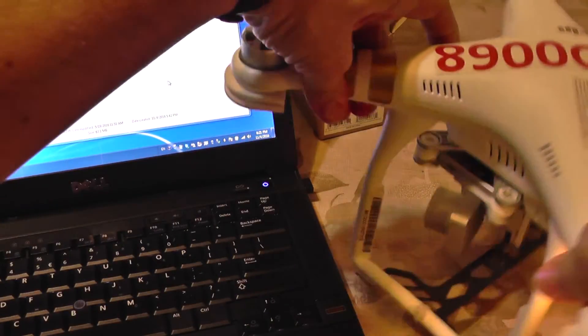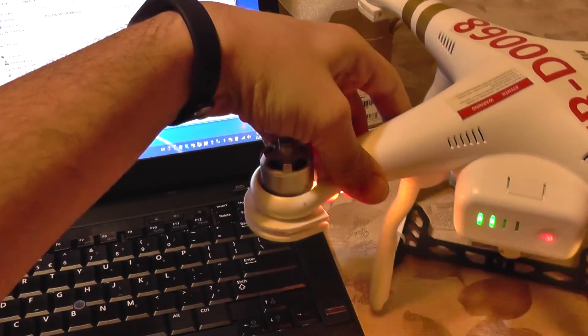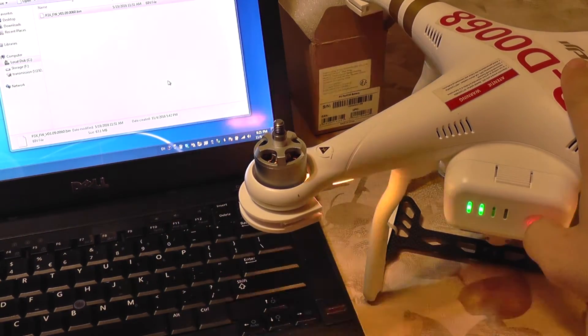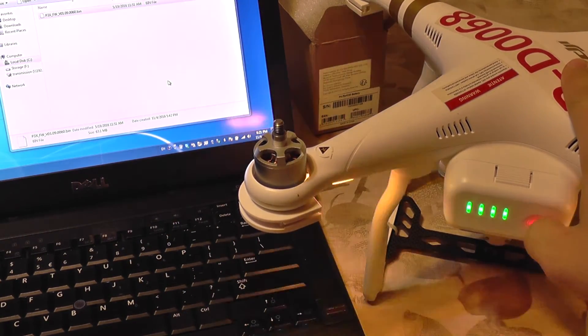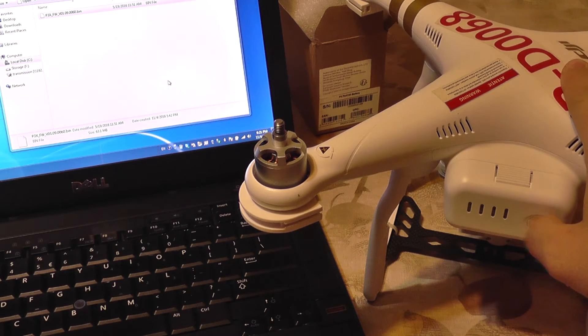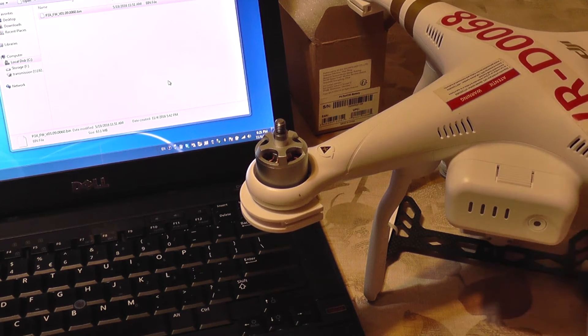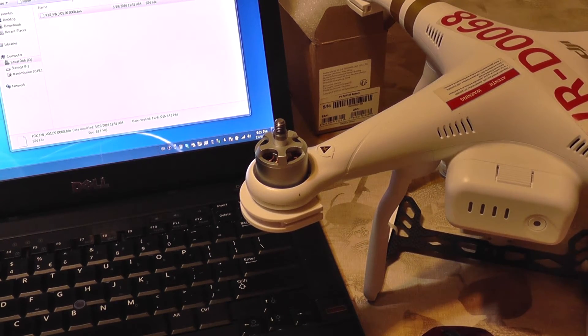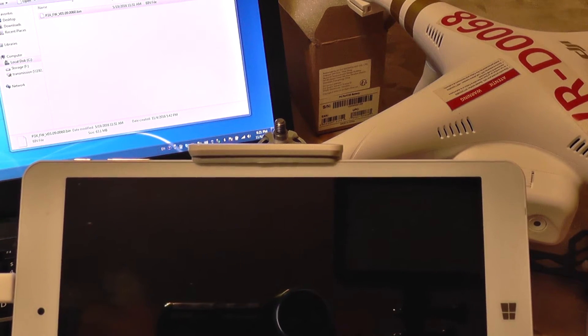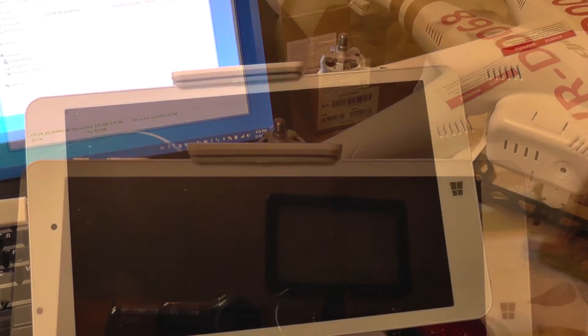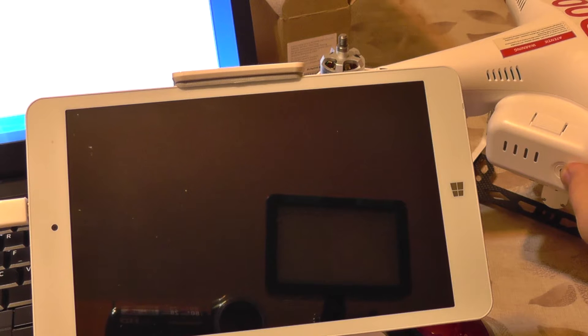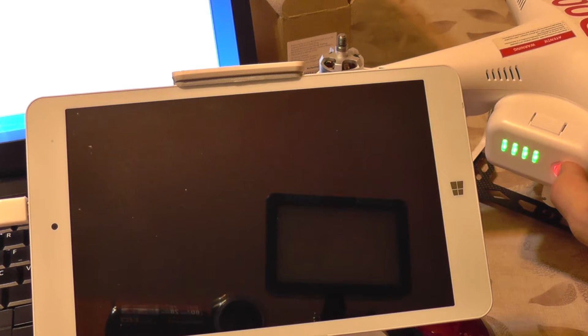But I'm going to power it off first, so it's going to be kind of a power cycle. It's now off, and let's see what the app tells us now. Now I'm going to power the quad back on.